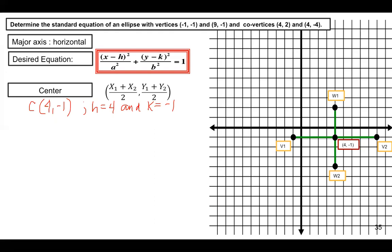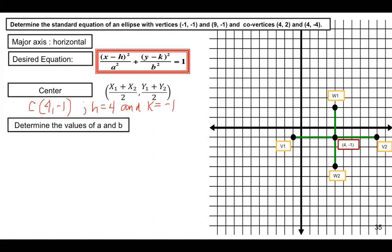What we need now are the values of a and b. Note that a is the distance from the center to a vertex, and b is the distance from the center to a co-vertex. Based on the graph, the distance from the center to vertex 1 is 5 units, meaning a equals 5.